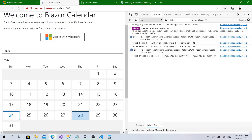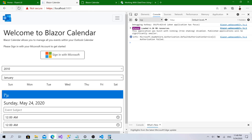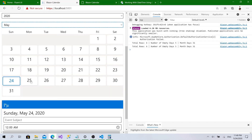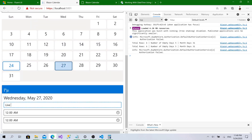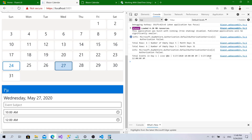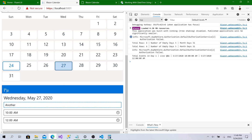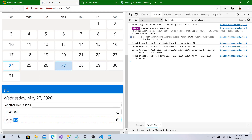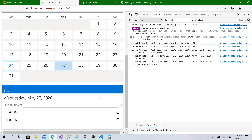We hadn't faced issues before, so let's test again. Selecting the 27th, typing 'Live Q&A' from 10 to 12, clicking Add — it's working fine. Adding another live session event, clicking Add again. Now total events in day is two, so the events are being stored within that day correctly.